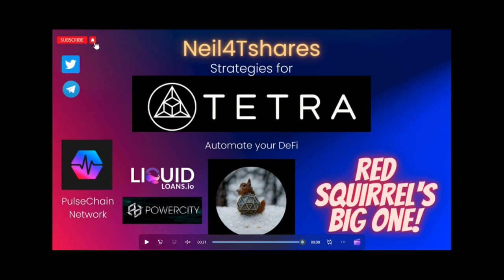Hello everyone, Neil for TShares here coming at you with another strategy for Tetra where we automate your DeFi. Today we're going to take a look at Red Squirrel's big strategy, his big one, and it features Liquid Loans and PowerCity on the PulseChain network.